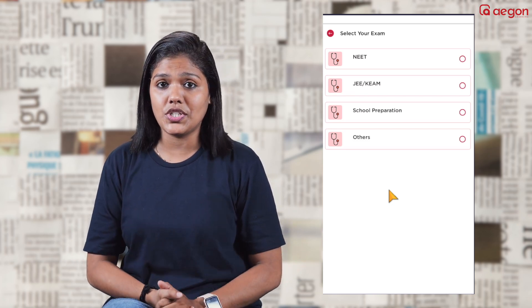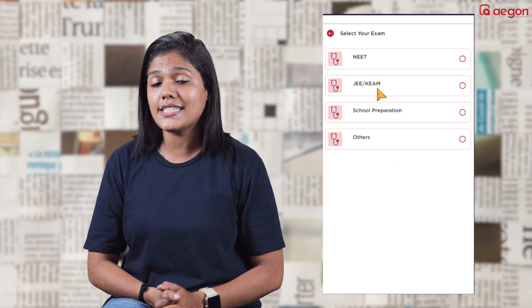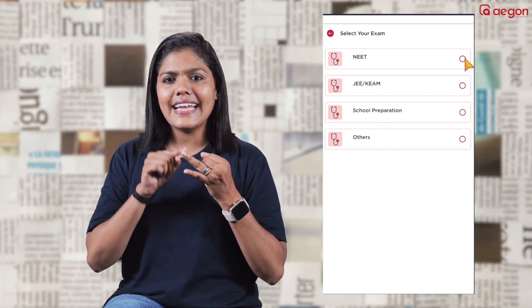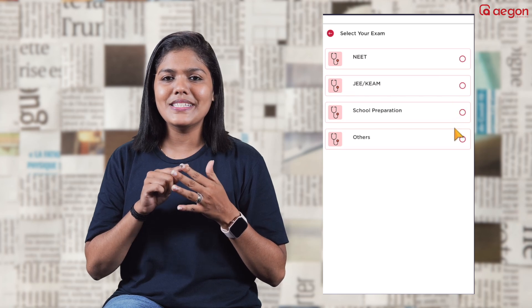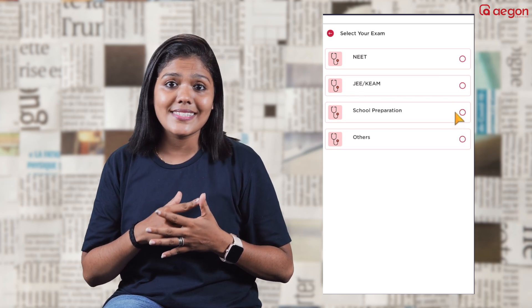There are school preparation options available including 8th, 9th, 10th, plus 1, and plus 2 classes.